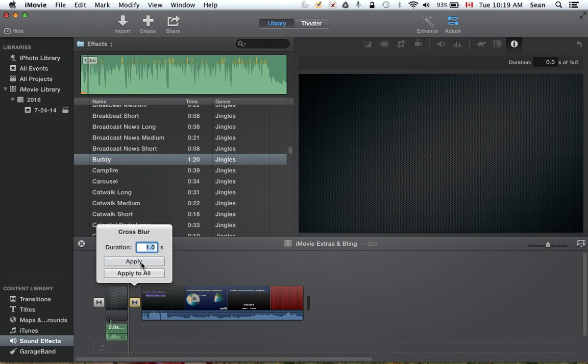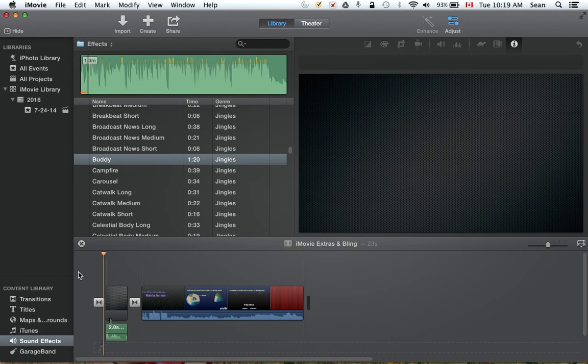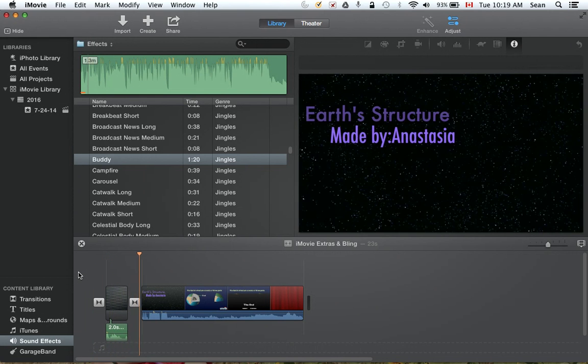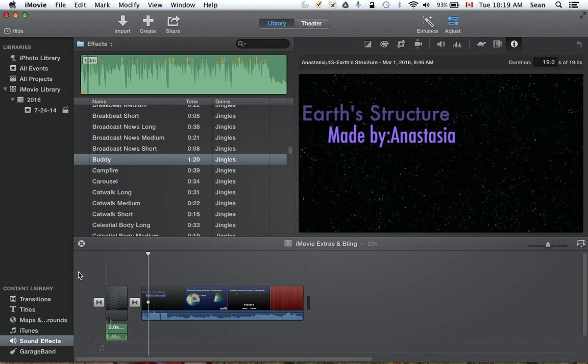I'm going to make the duration of the cross blur two seconds instead. Fantastic. All right, next up we've got our background, we've got our music, we've done some transition review. Now, picture-in-picture.